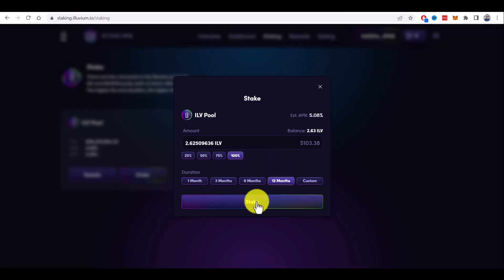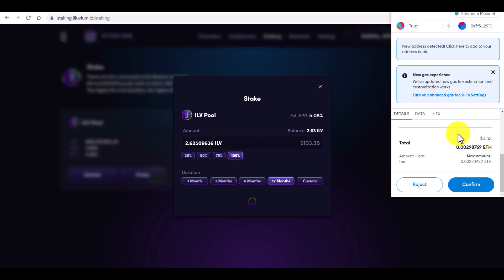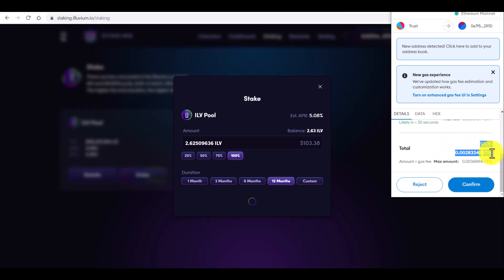And now I click on stake button. And now I need to confirm this transaction in Metamask wallet and pay this amount of Ethereum for the transaction fee. So make sure you have it on your wallet as well. And click on confirm.